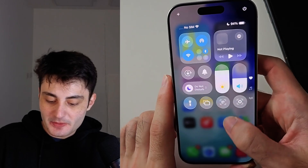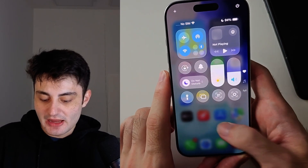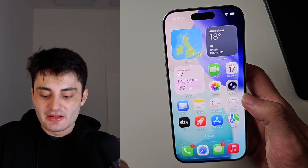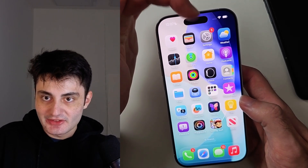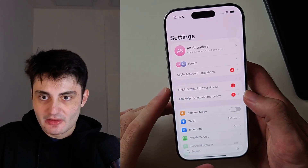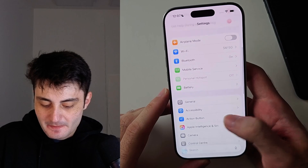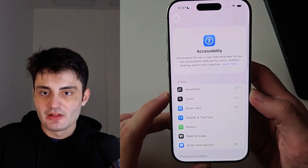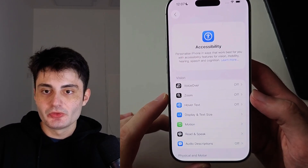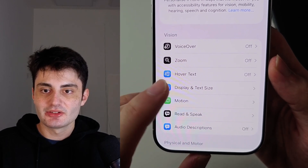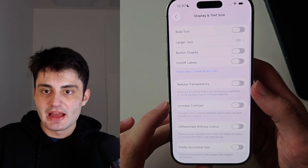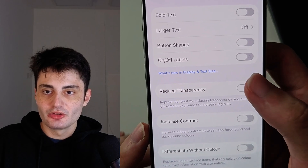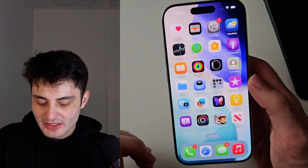Now if in other parts of the operating system — like Control Center and the dock, etc. — you want to turn on or off that liquid glass effect, the option is found inside Settings. Scroll all the way down until you see Accessibility, then look for Display and Text Size. The option you need to select is Reduce Transparency.